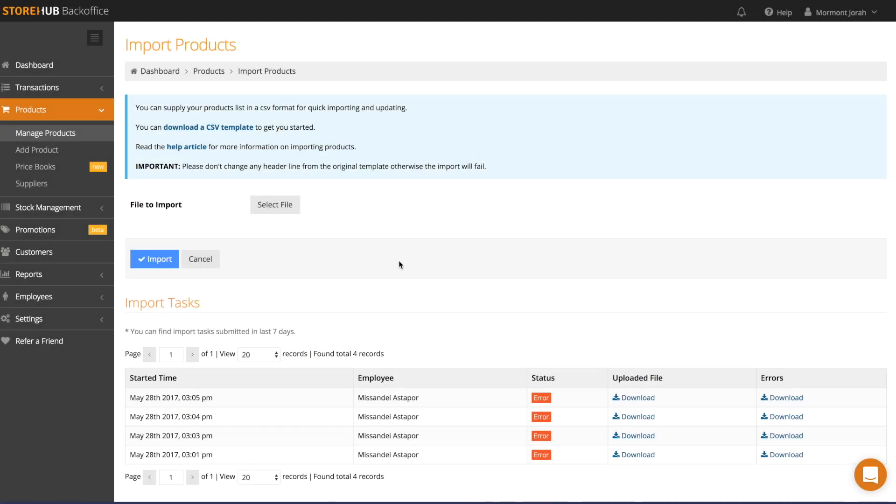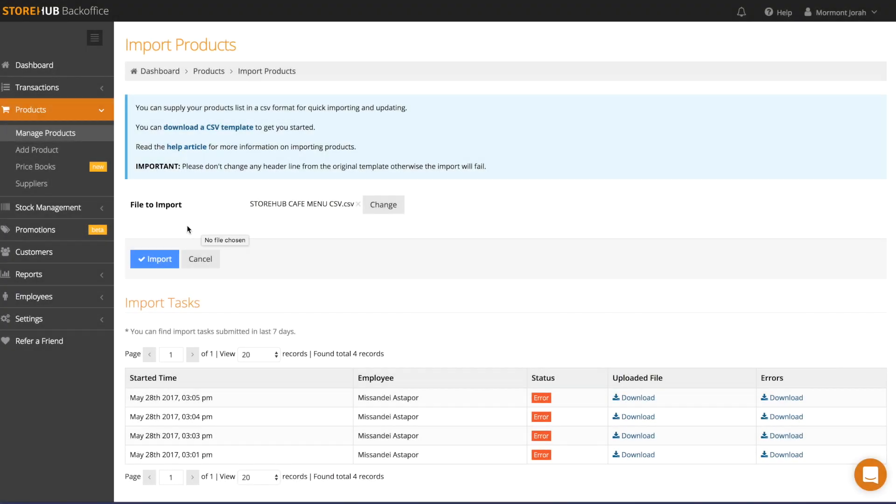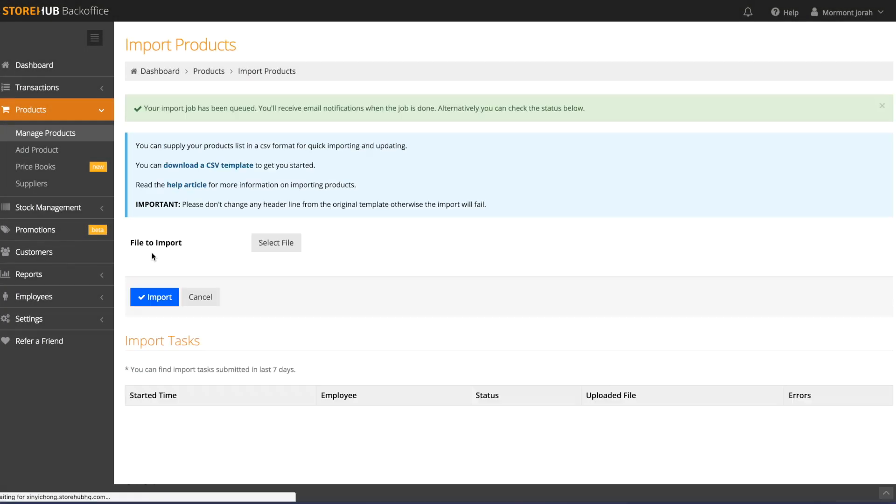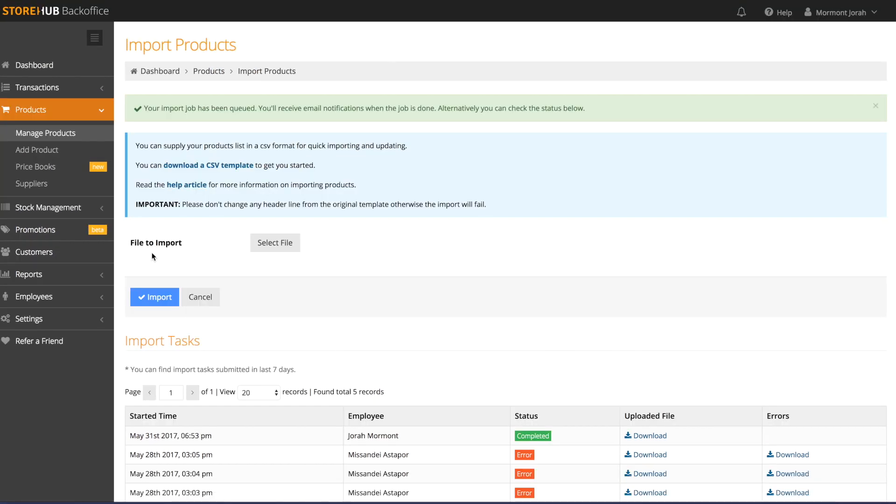Once you're done, go back to import products, select file, and choose your CSV file. Then select import, and your products will now be imported.